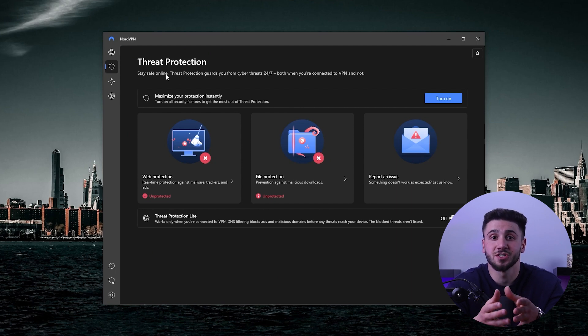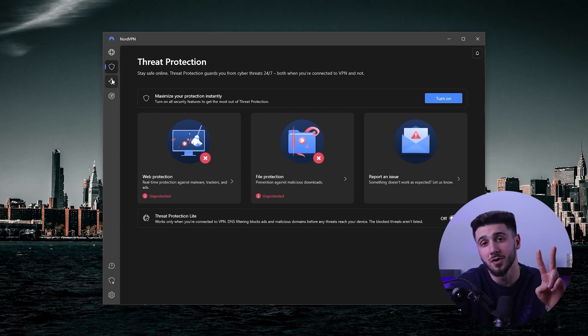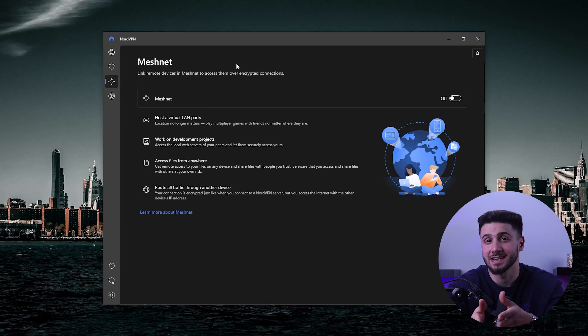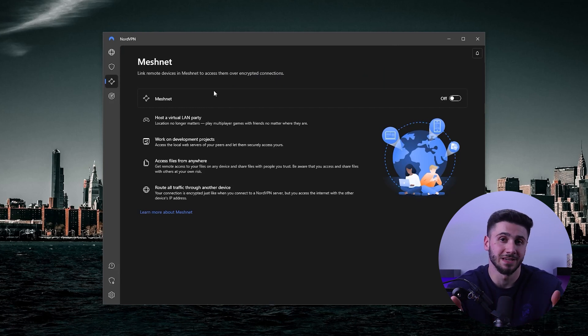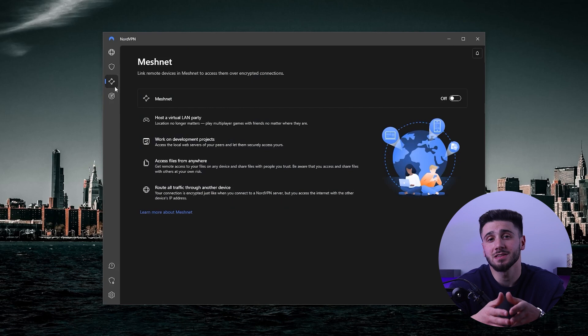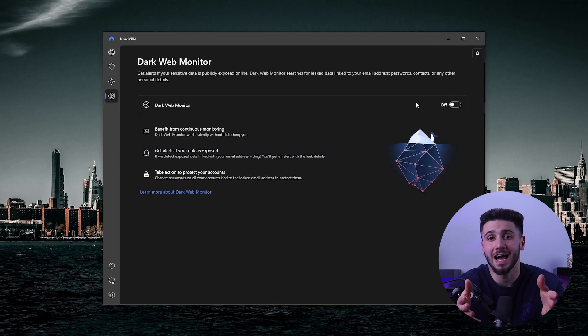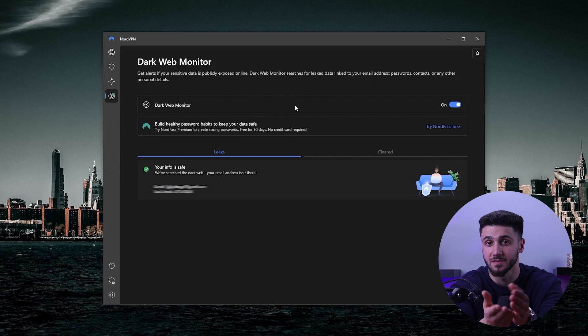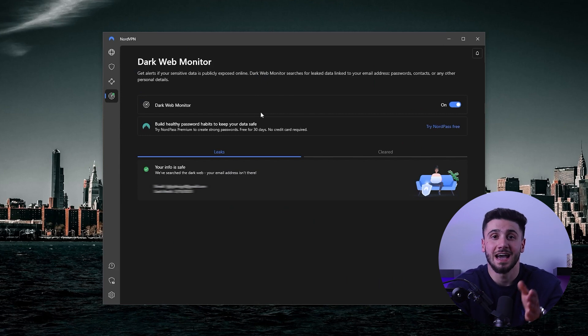Two other bonus features included: Meshnet for easy remote access through the encrypted network of NordVPN, as well as Dark Web Monitor which will keep an eye out for leaked information linked to your personal information like your email, passwords, etc.